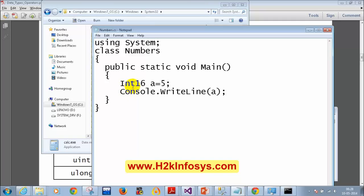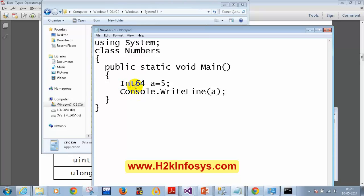If I mention Int64, which data type is that? It is for long — because long takes 8 bytes, which is 64 bits, so the system type is Int64.